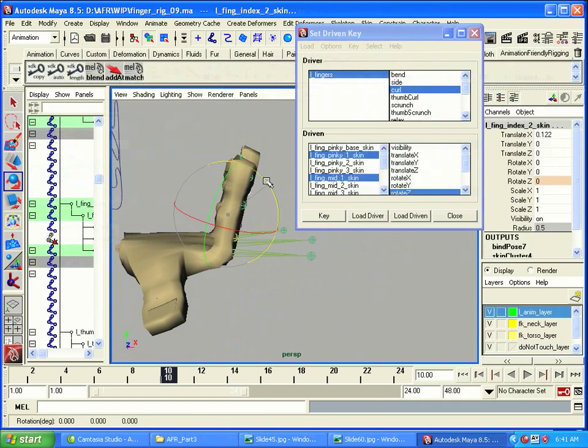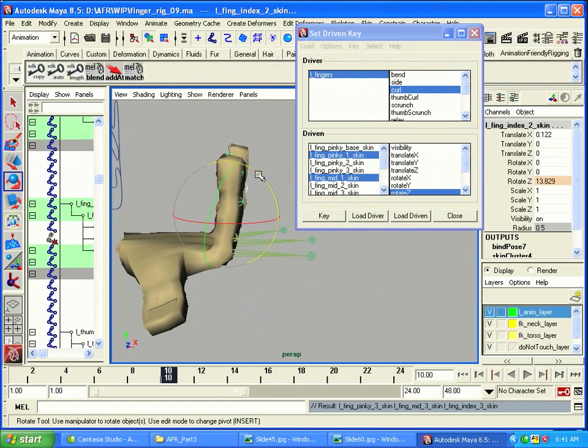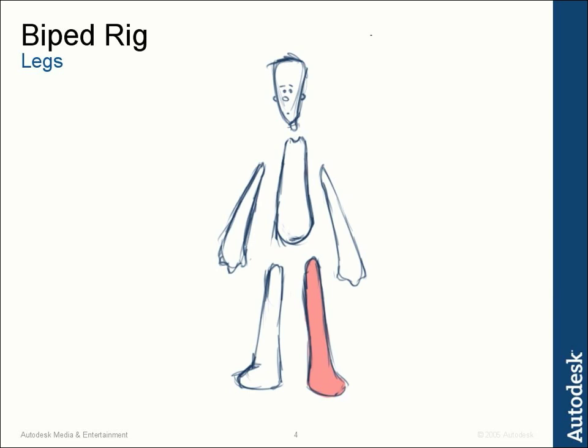In Animator Friendly Rigging Part 4, we're going to continue this process by rigging the legs of the character JJ. We're going to take a look at some other important elements of creating animation rigs: mirroring controls, snapping, UI creation, and additional rigging ideas. But first, let's go ahead and extend our JJ rig so he has legs and feet that are a joy to work with.